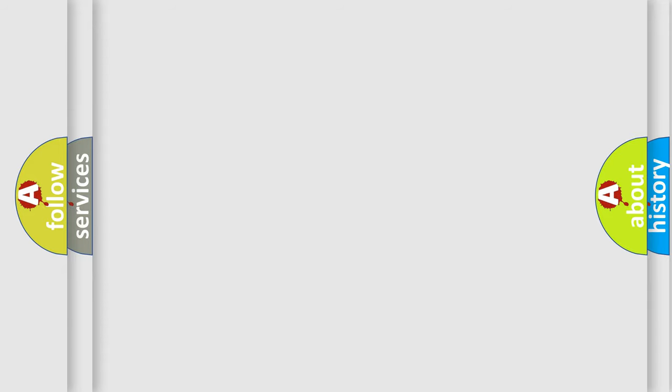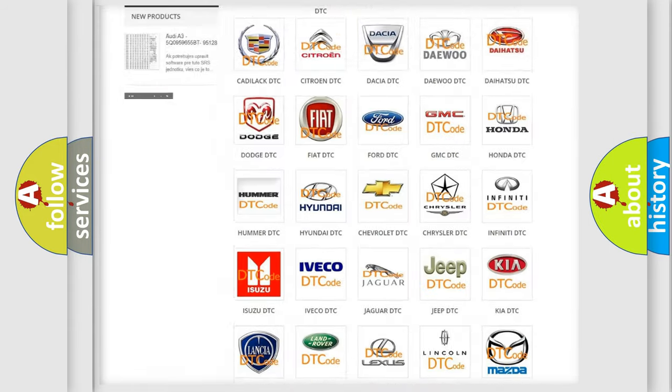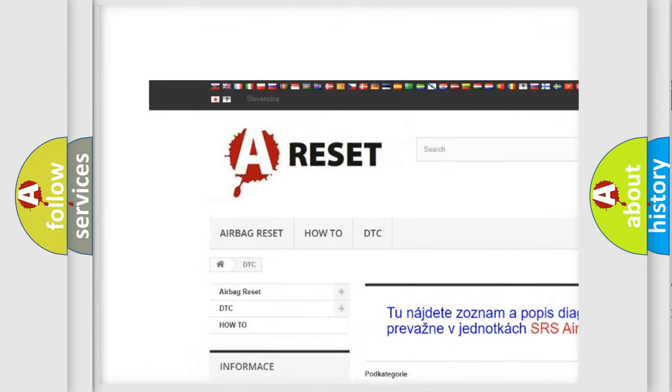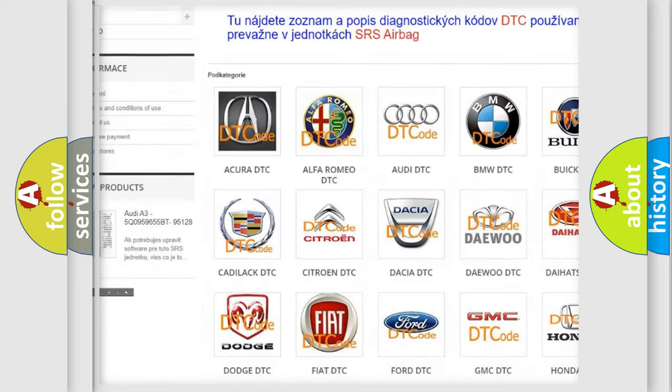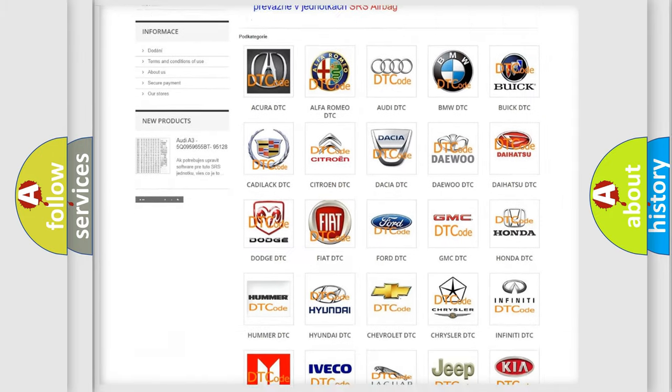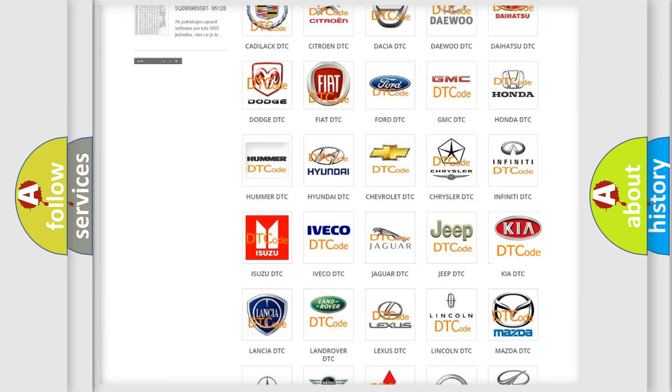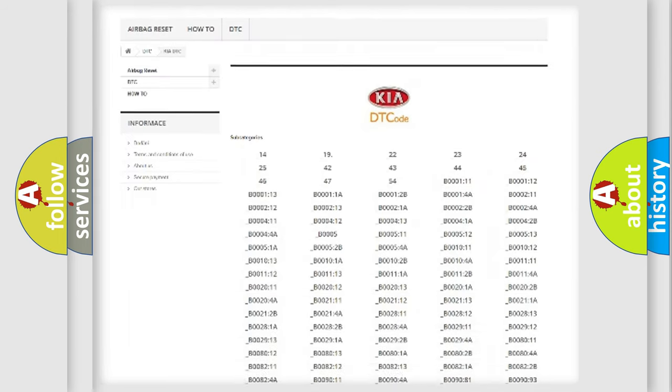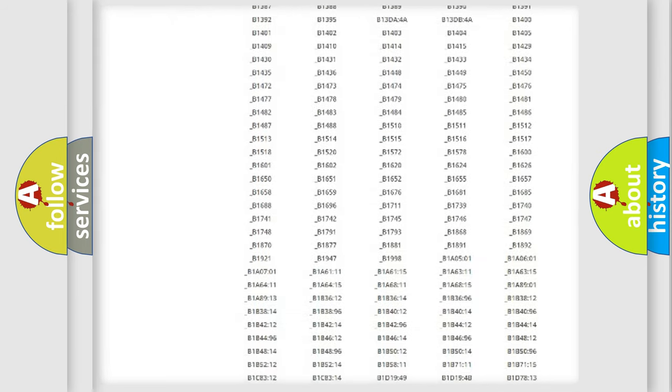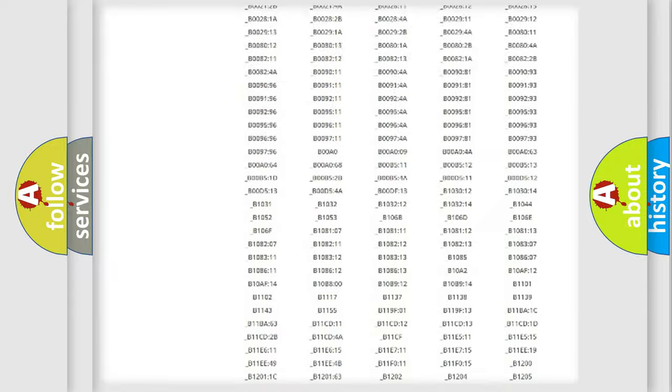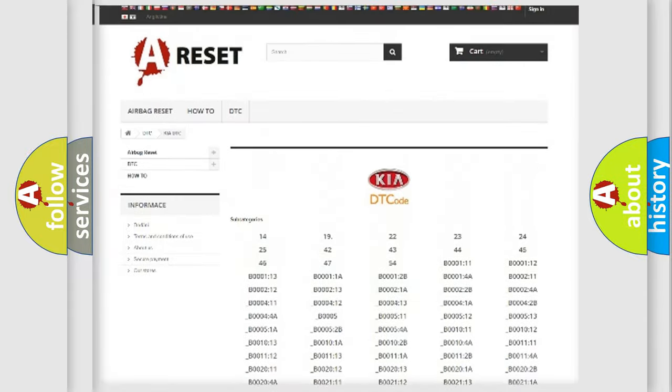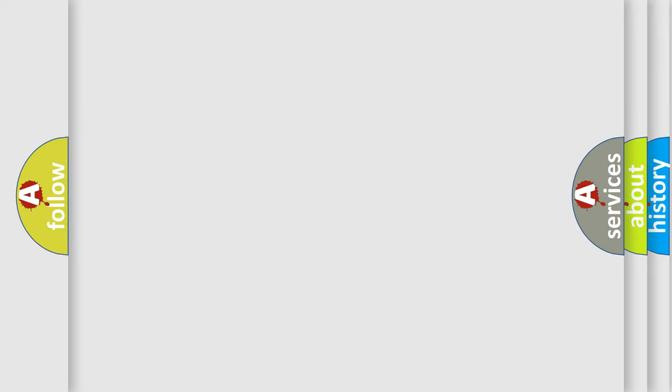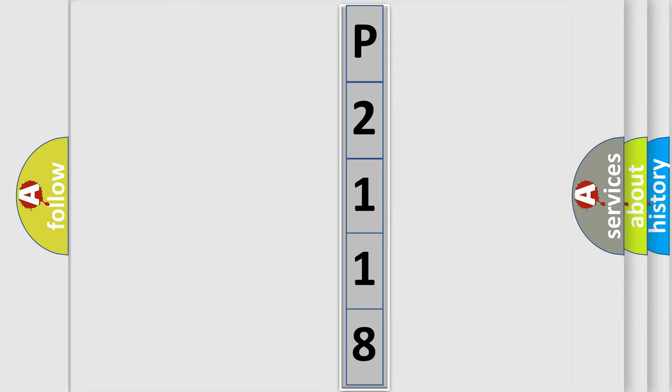Our website airbagreset.sk produces useful videos for you. You do not have to go through the OBD2 protocol anymore to know how to troubleshoot any car breakdown. You will find all the diagnostic codes that can be diagnosed in Kia vehicles, and many other useful things. The following demonstration will help you look into the world of software for car control units.